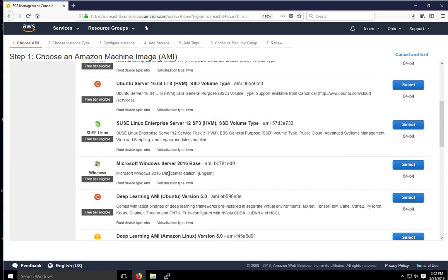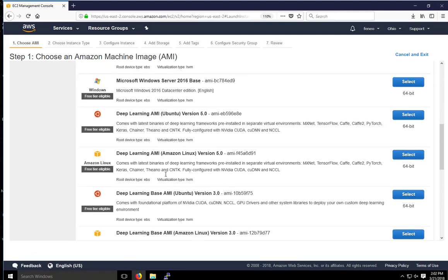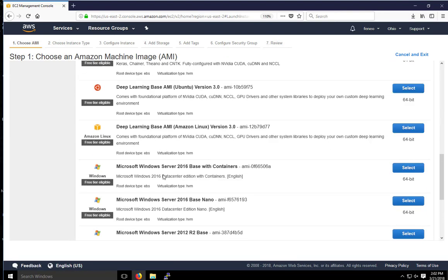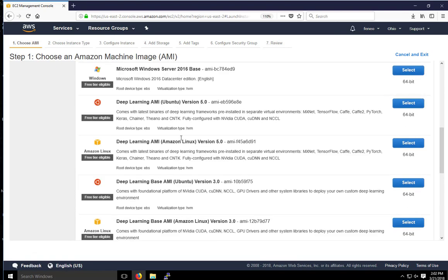So this one right here is the data center edition. If you scroll down more, we could select the base nano if we wanted to. I'm going to go ahead and select this one right here. So the Microsoft Windows Server 2016 base, select.